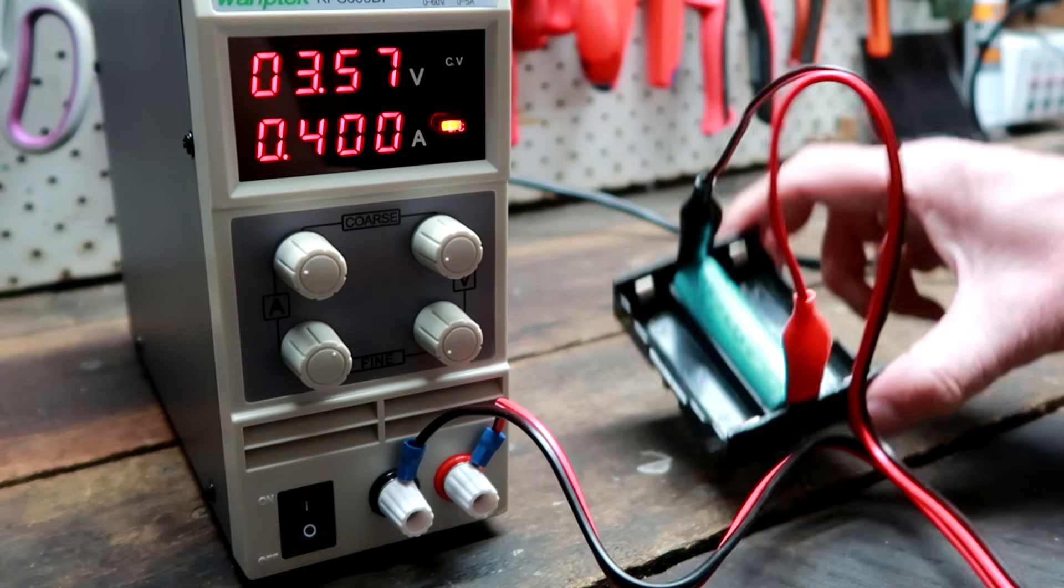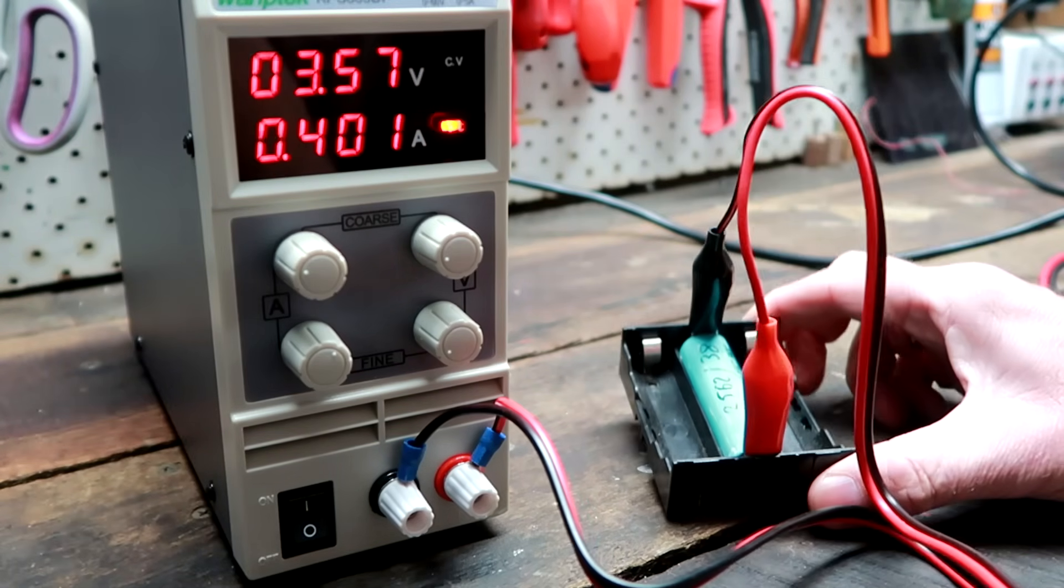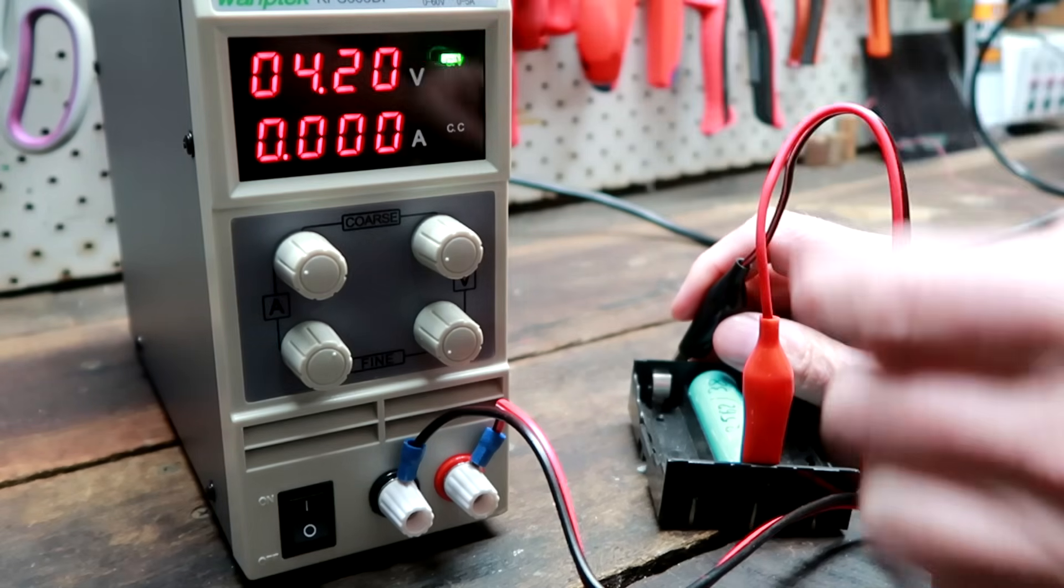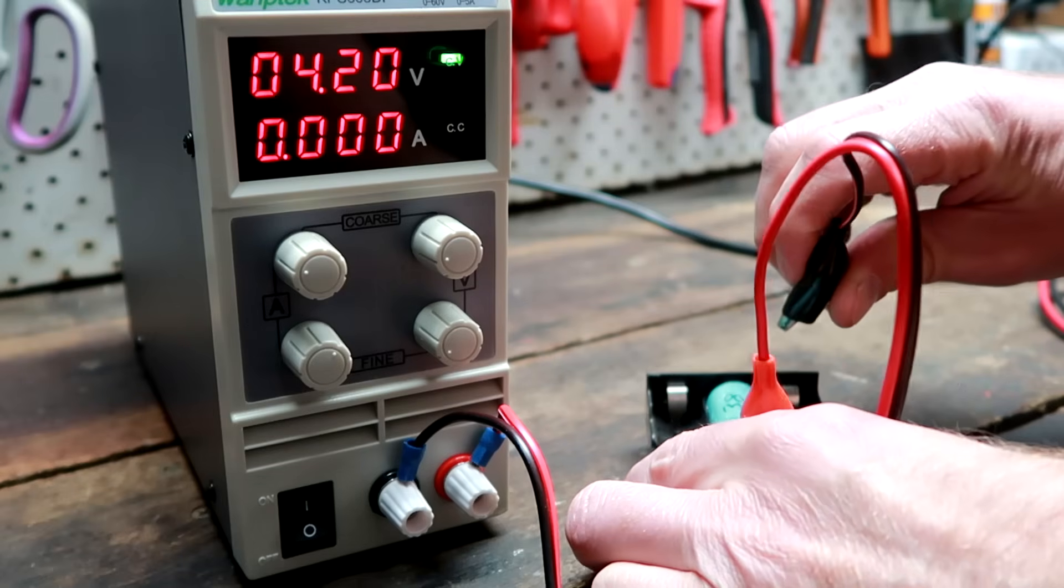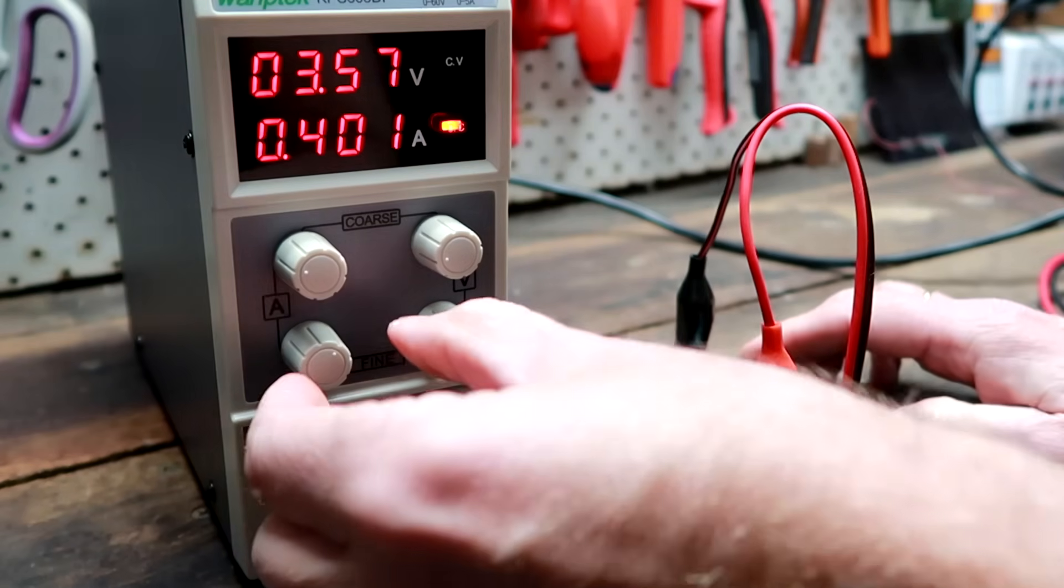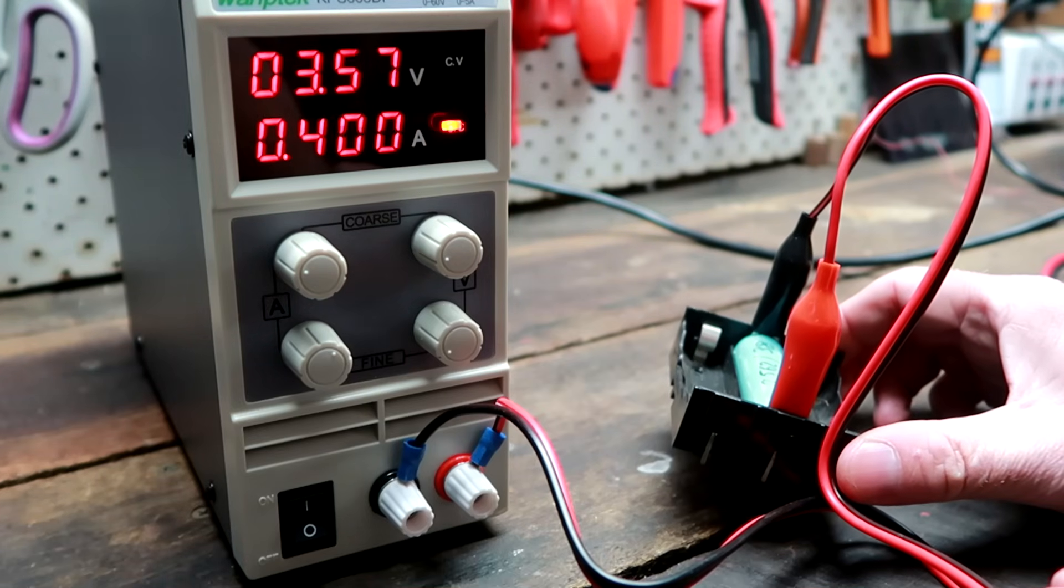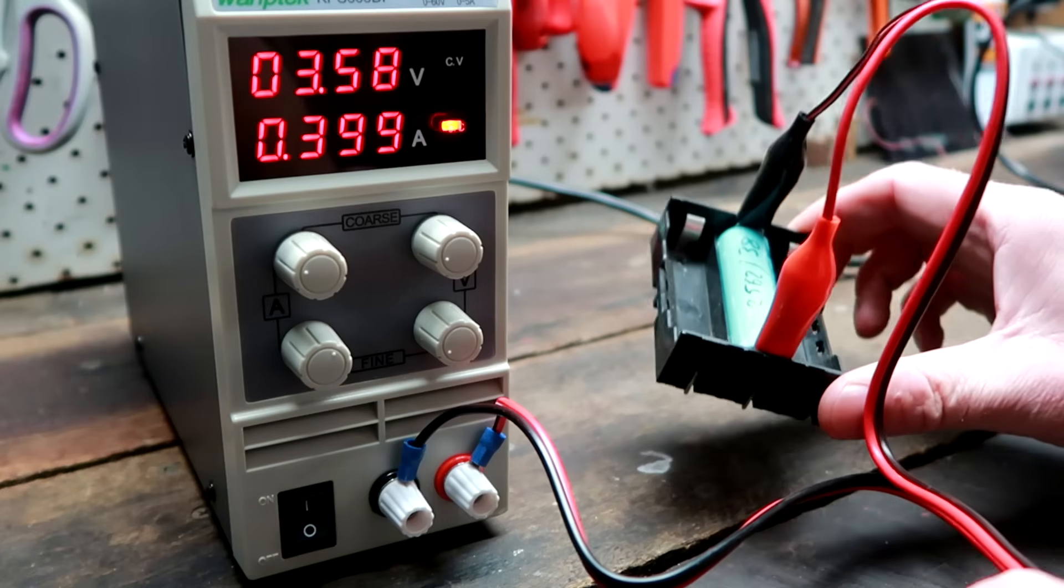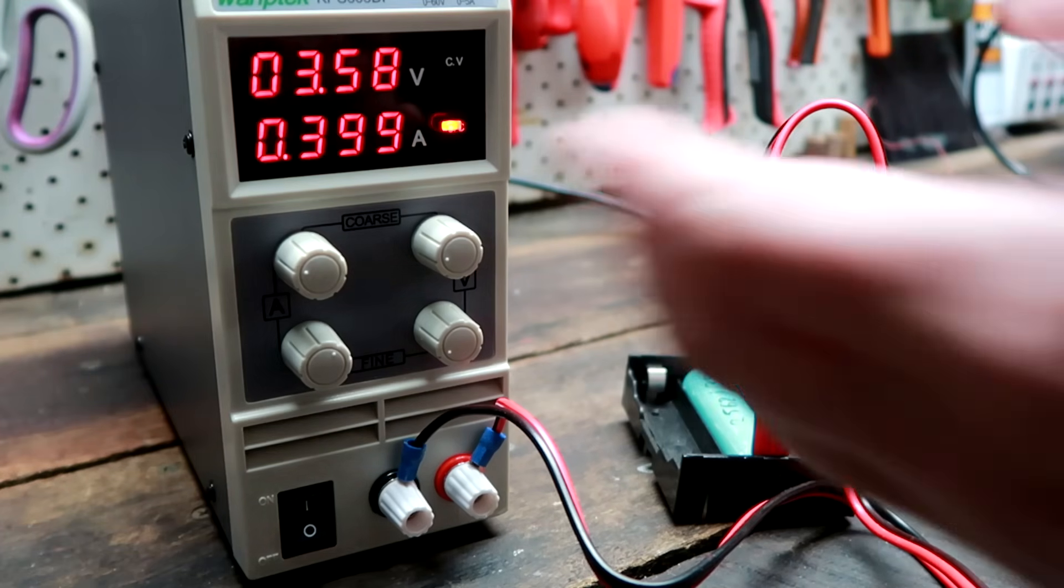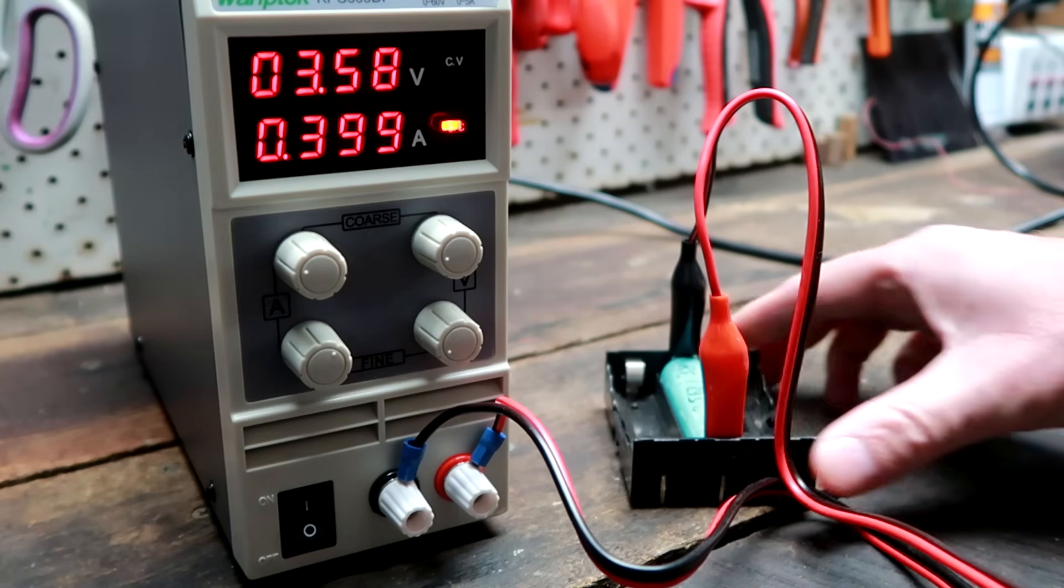Just recharging an 18650 cell. I set the constant voltage to 4.2 volts, which is the maximum voltage for these cells. I'm connecting my cell and then I adjust the amps to 400 milliamps, which would be the correct charging current for a 2000 milliampere hour 18650 cell. I can leave it sitting there and it would fully charge the battery now.